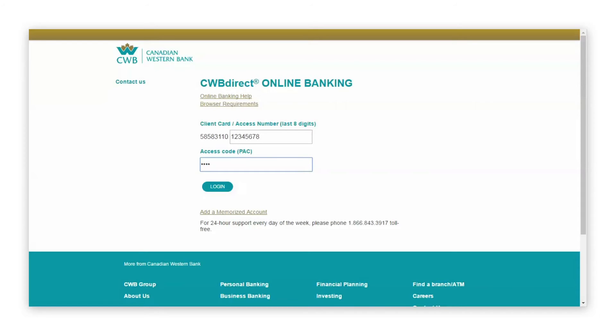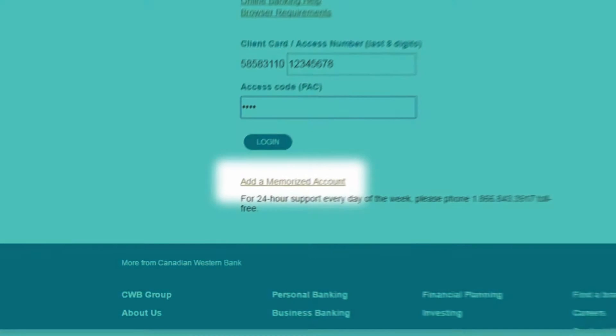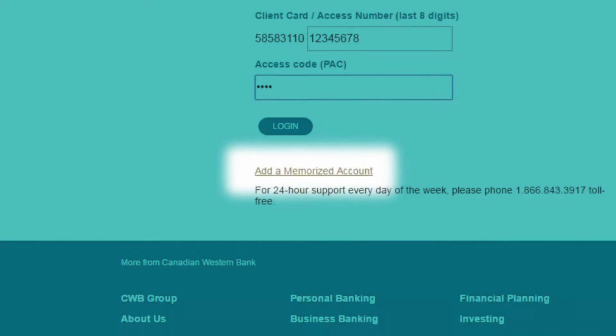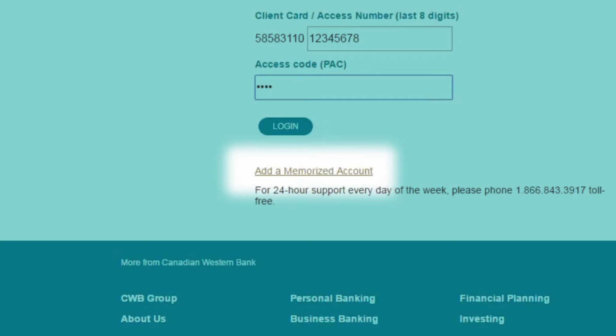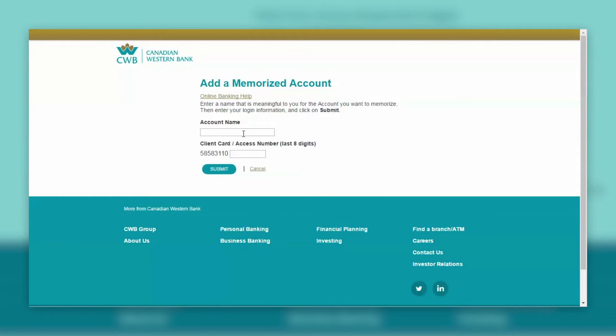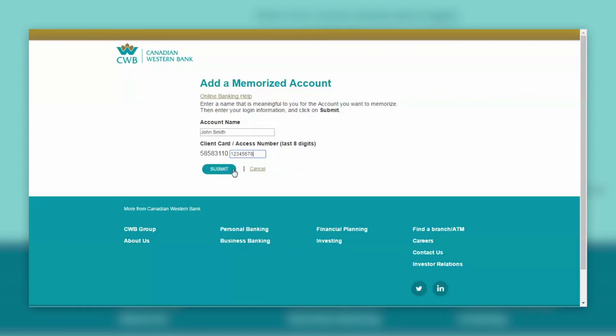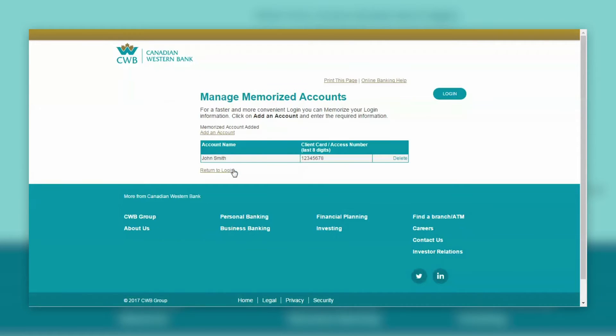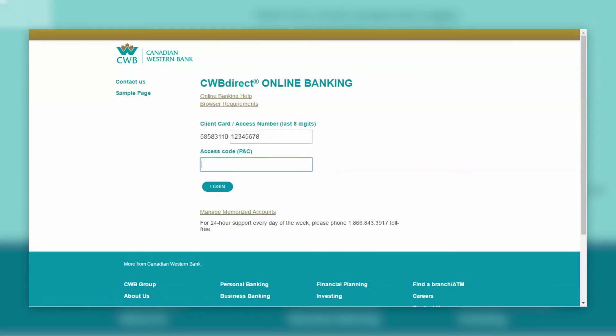Simplify the login process using the Memorized Account feature, which allows you to store your client card or access number in your browser, so you don't have to re-enter it the next time you want to log in. You can do this by entering a name for your accounts along with your client card or access number. If you clear your browser cookies or cache, you will need to re-establish your memorized accounts following these same steps.